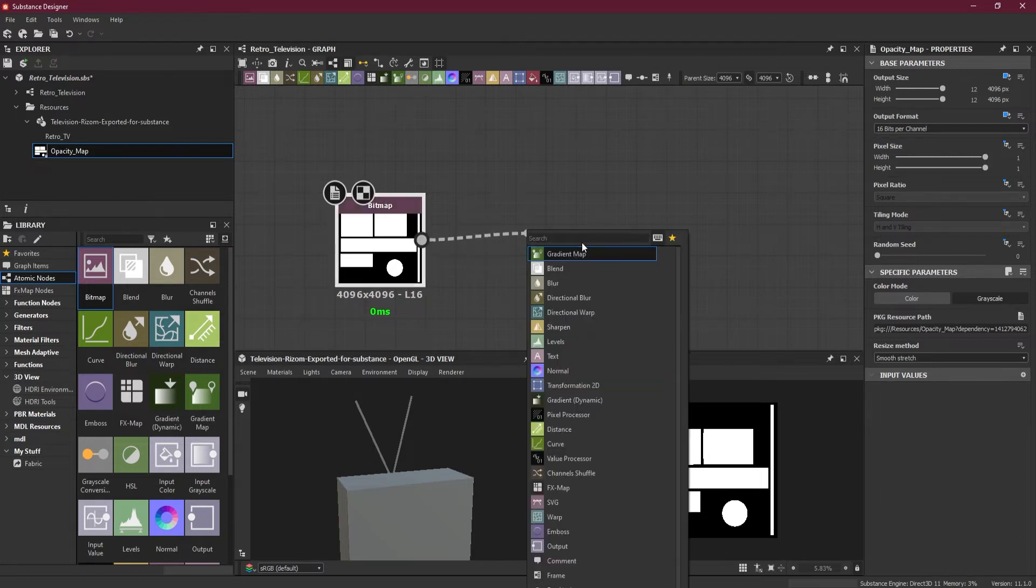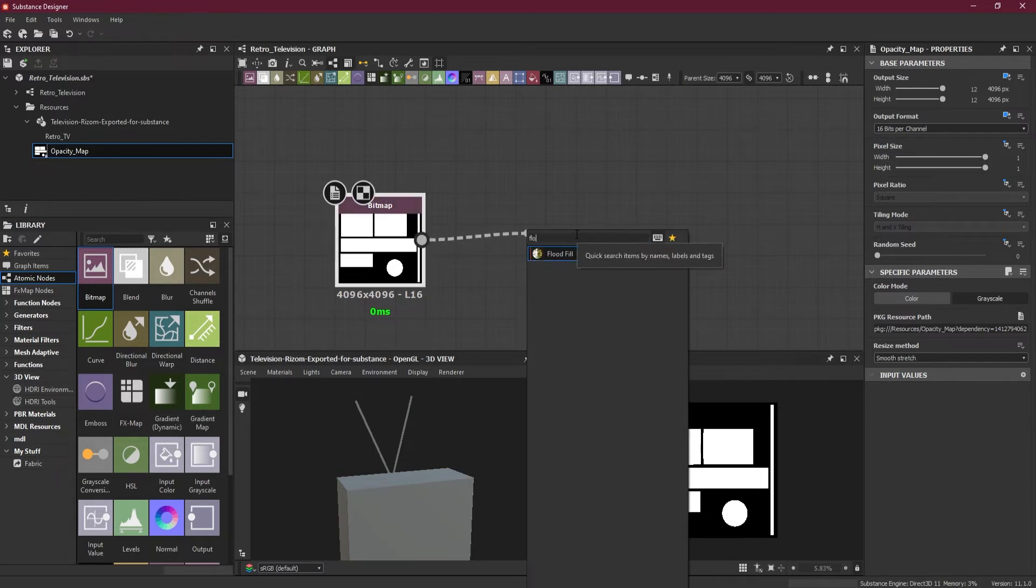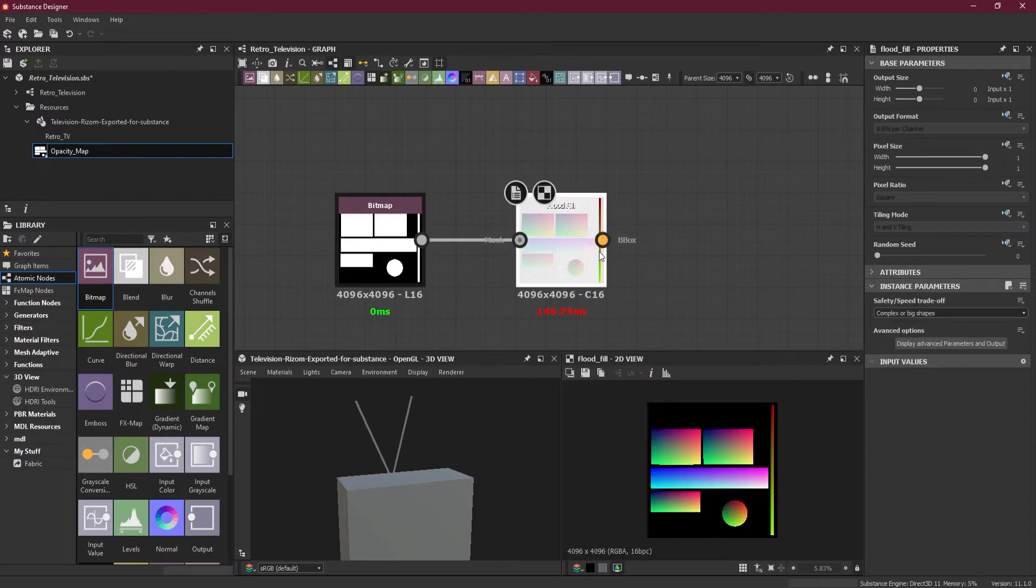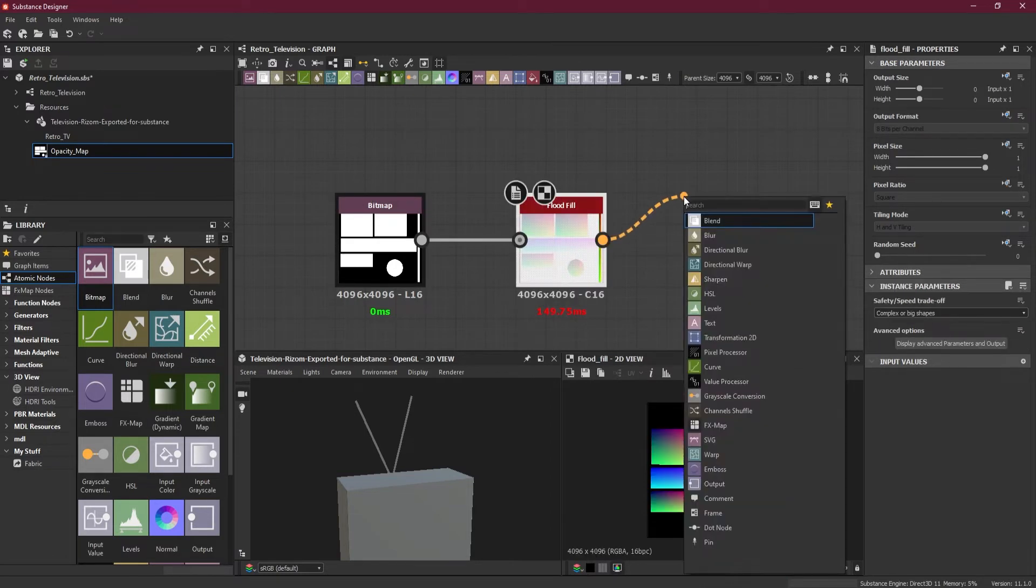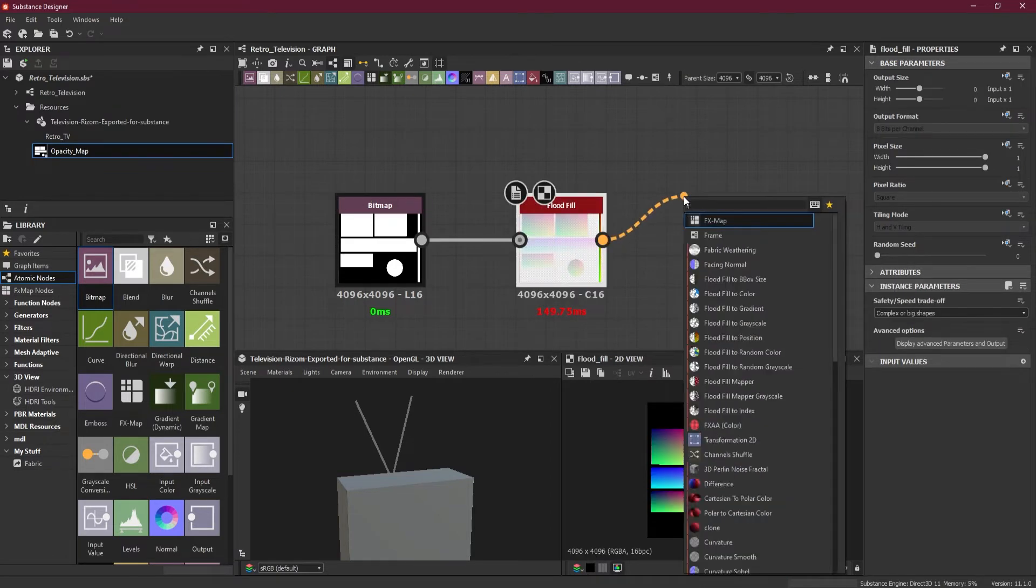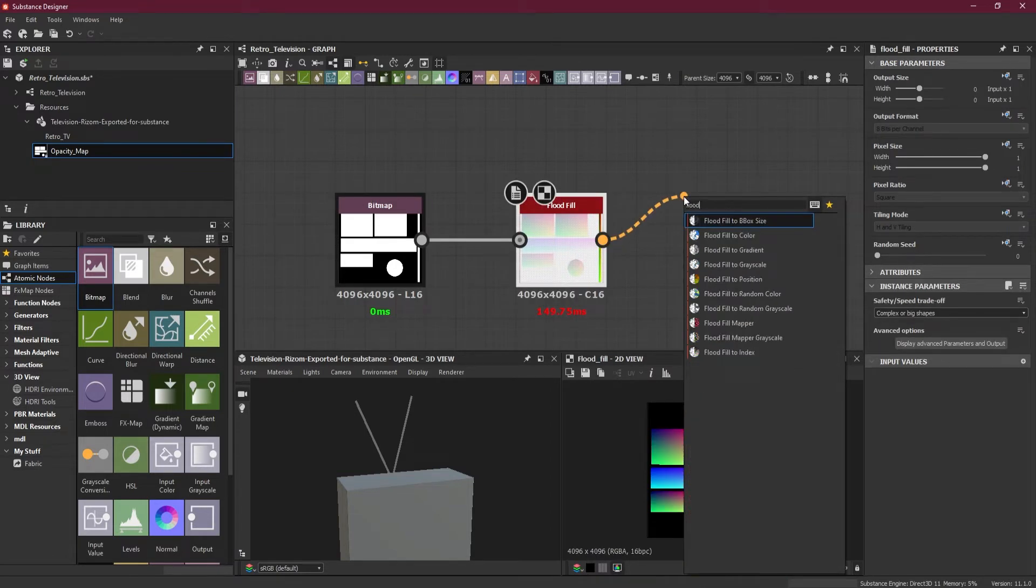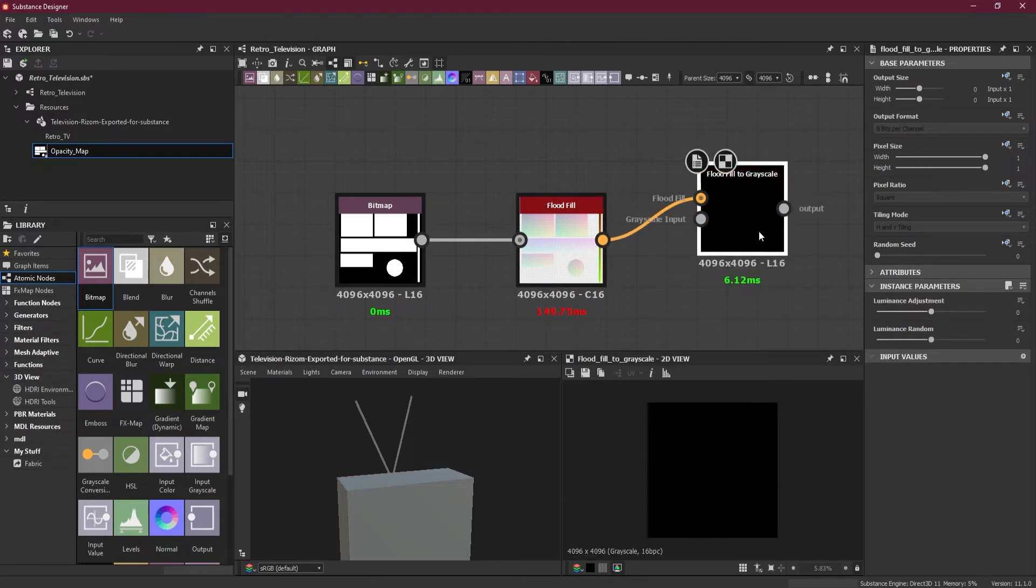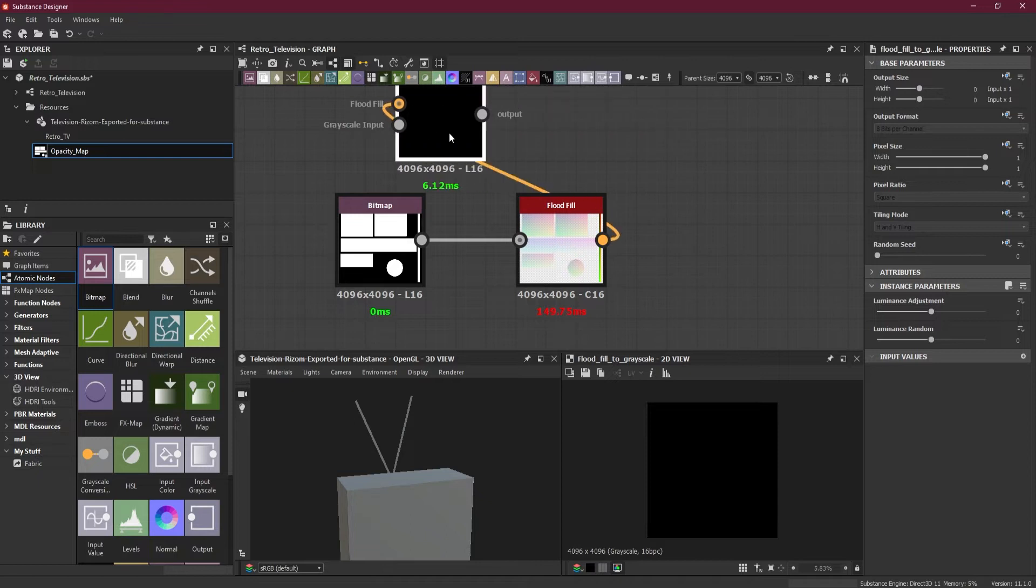I will create an output from here inside the flood fill, so I can have the flood fill. And then I will use another flood fill, which is flood fill to grayscale.